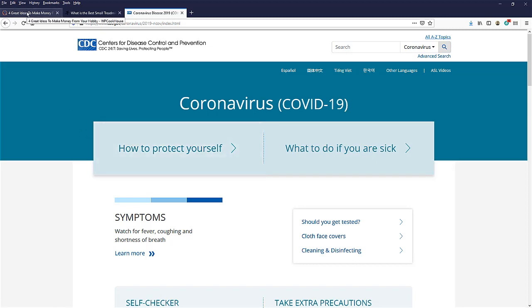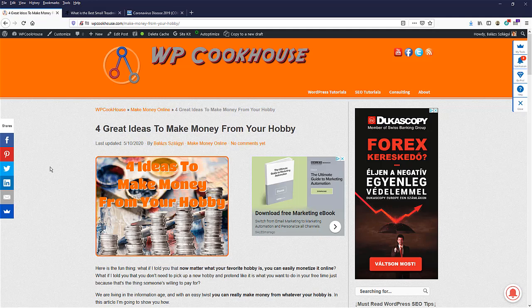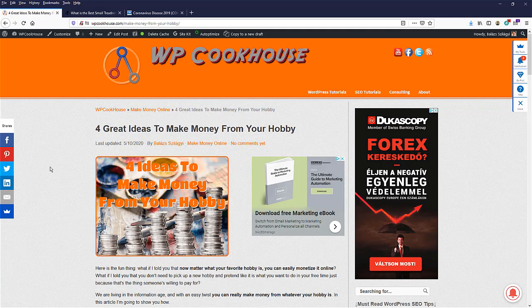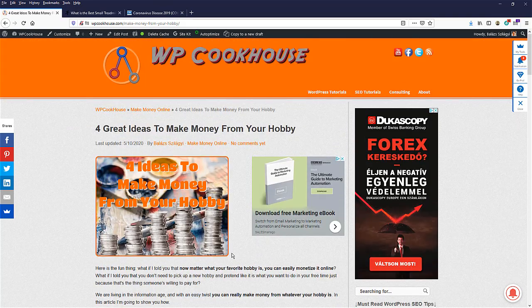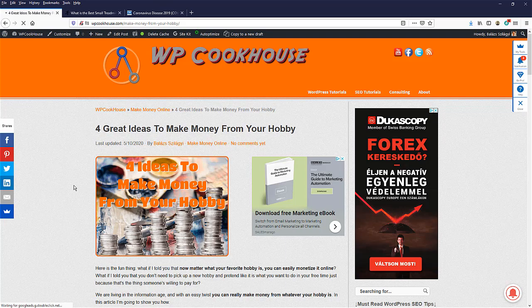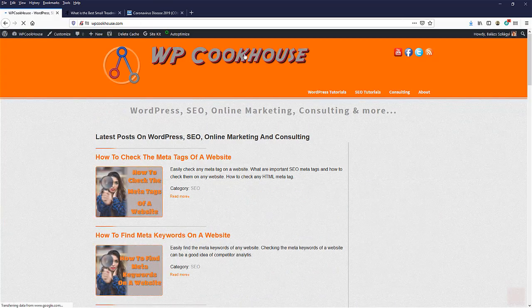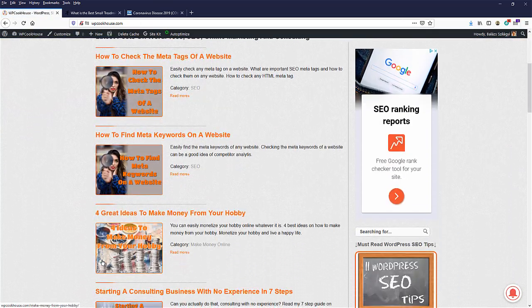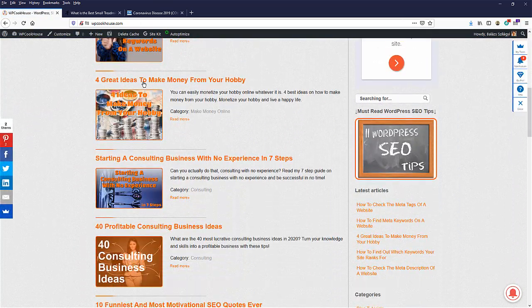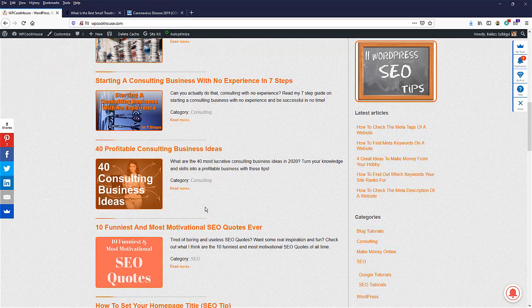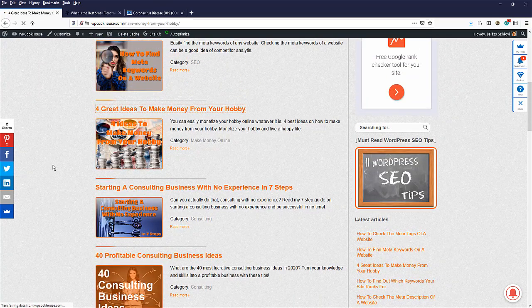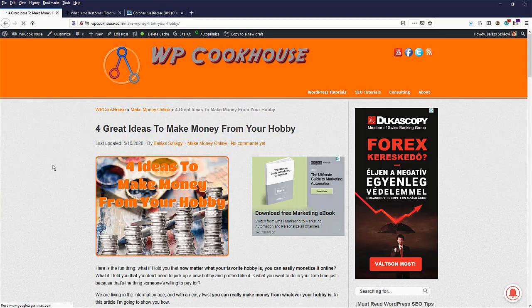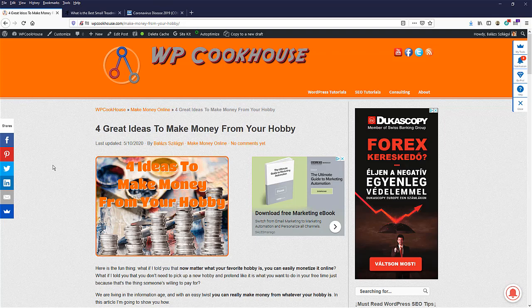So the first thing you need to do is bring up the HTML source code of the website, of the page itself. It is important to note that you need to check the meta description for a specific URL, for a specific page, because each page should have a unique meta description. So this is one page, the homepage is one page and any article, anything, any URL is a separate entity, a separate page on a website. So you can do this process for any URL.